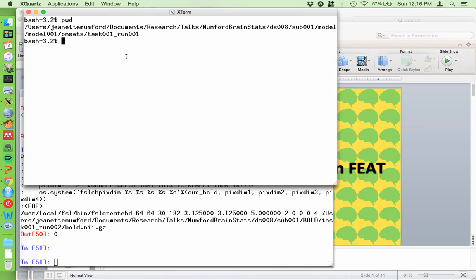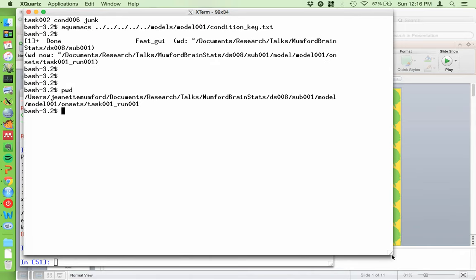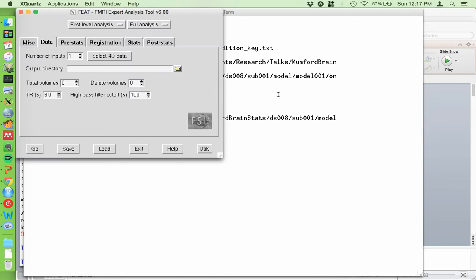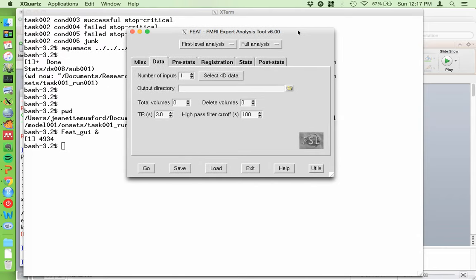I use XQuartz - I don't know if this is required, it's just what I've chosen to do. I'm on a Mac, so I open FEAT by typing 'feat_gui' with an ampersand so I don't lose my window. If you're in Linux, just type 'Fsl' with an ampersand - capital F, not lowercase f. That capital is important in Linux. That will open the very state-of-the-art looking GUI - who cares what it looks like, it works.